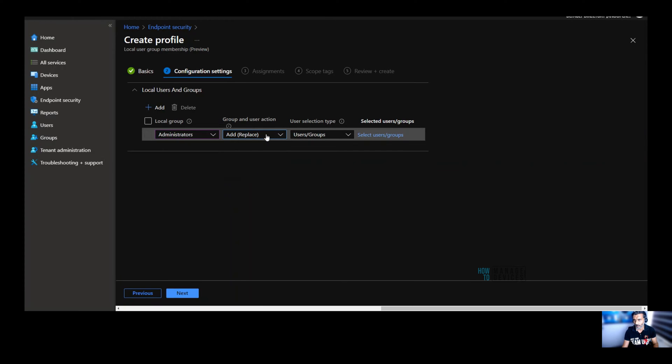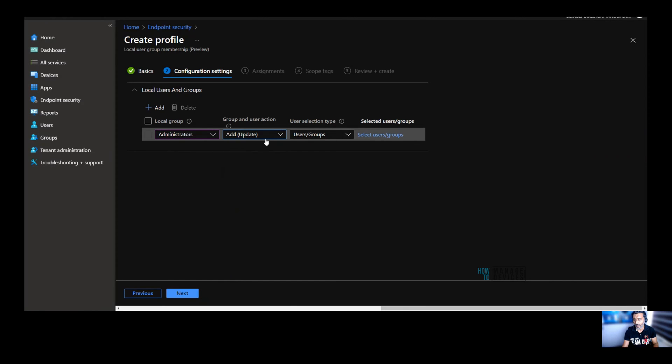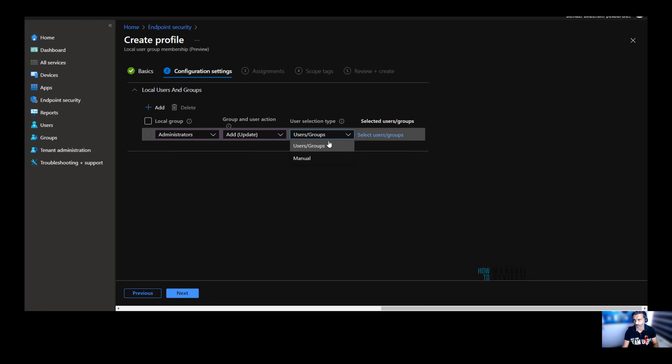The action must be used to replace current membership with newly specified group and user action. And there is option to remove also in the group and user action. There are three options, add, remove, and replace. For example, if I want to remove a member, you can use that. And if I want to add a member into administrators local user group, then you can use that.